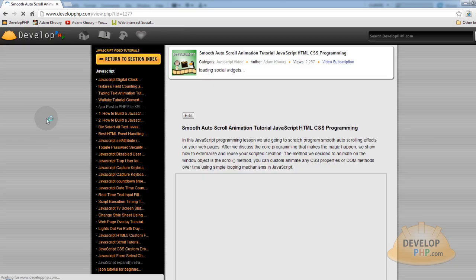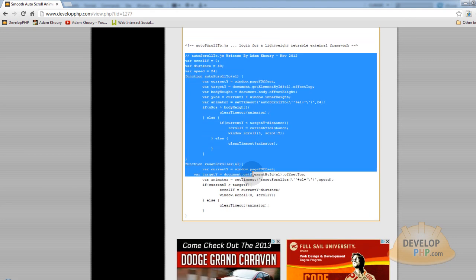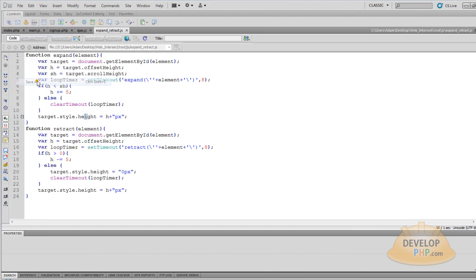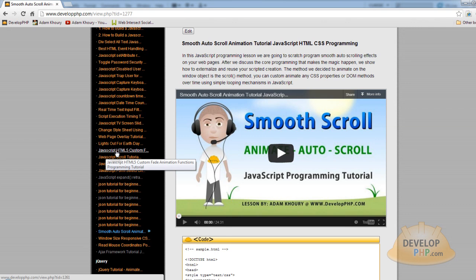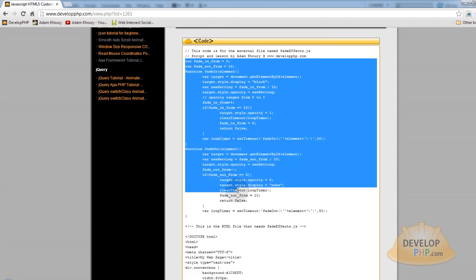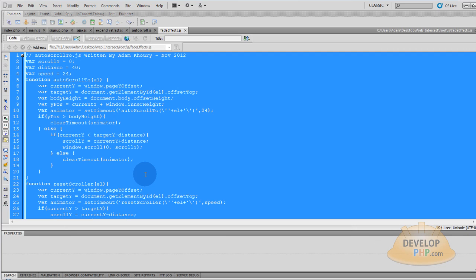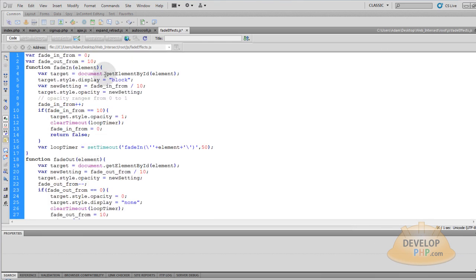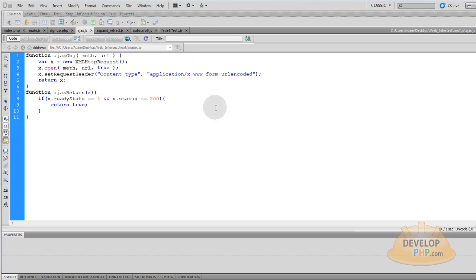Now let's grab the auto scroll animation — auto_scroll.js. Grab the code for that, Ctrl C. Take expand_retract, go to File, Save As, auto_scroll, Save, and put the proper code in place. Ctrl S. And here is the JavaScript HTML5 custom fade animation. This code is for the external file named fadefx.js. Grab that code, Ctrl C. File, Save As, fadefx, Save. Press Ctrl A, then Ctrl V to paste in the code for fadefx. Ctrl S. Now take fadefx, auto_scroll, expand_retract, ajax.js modules, and FTP them up to your live web server into the JS folder.